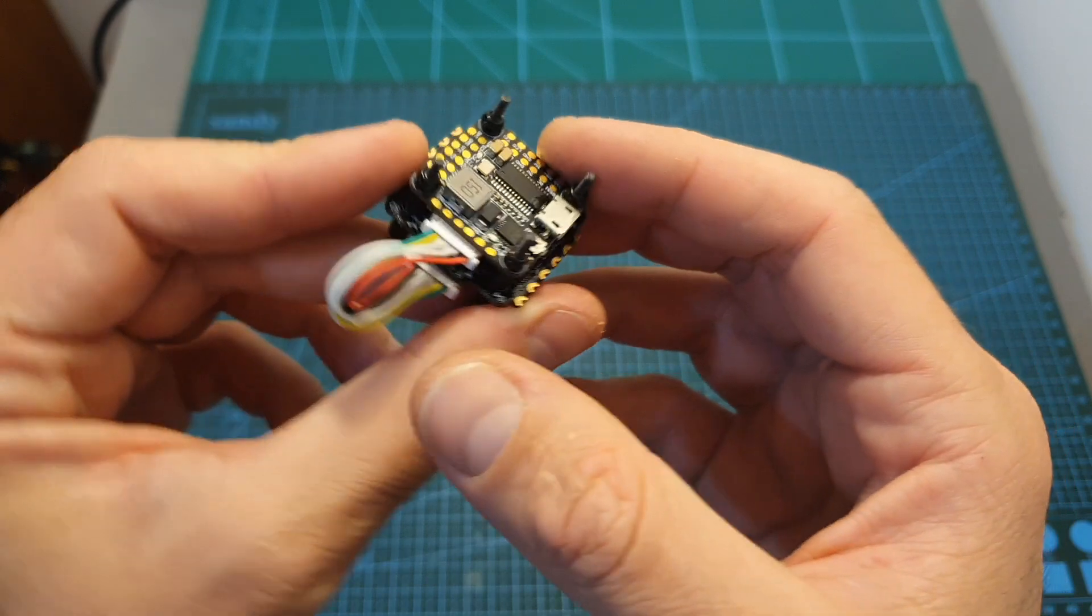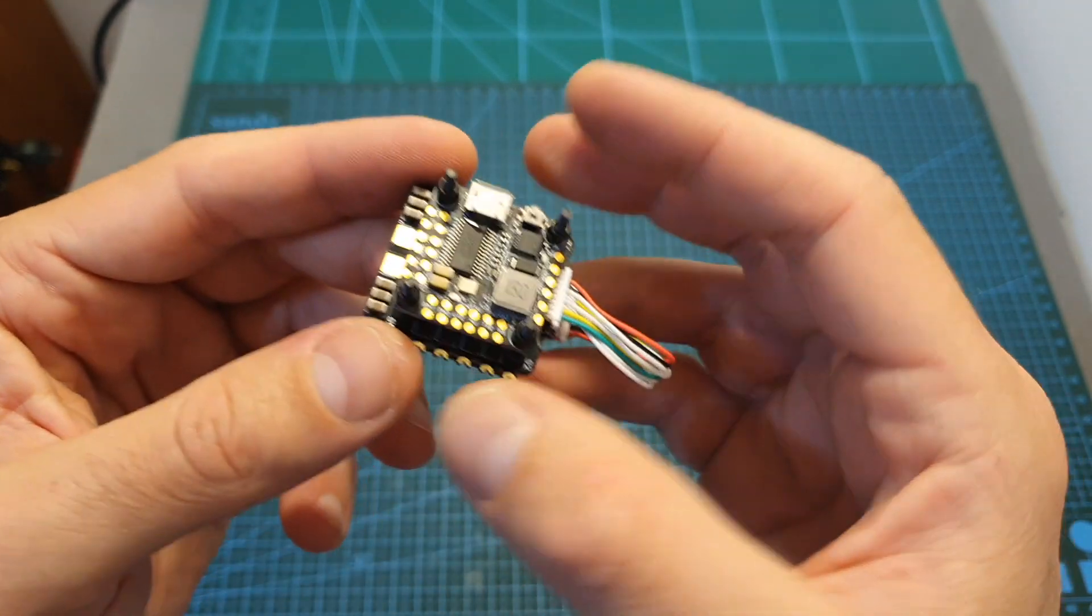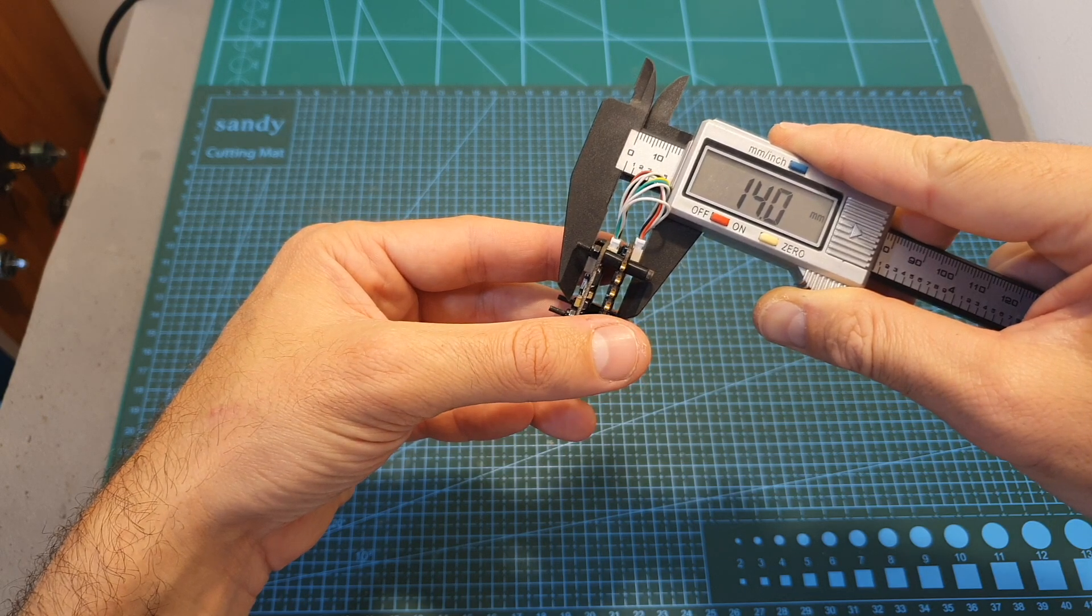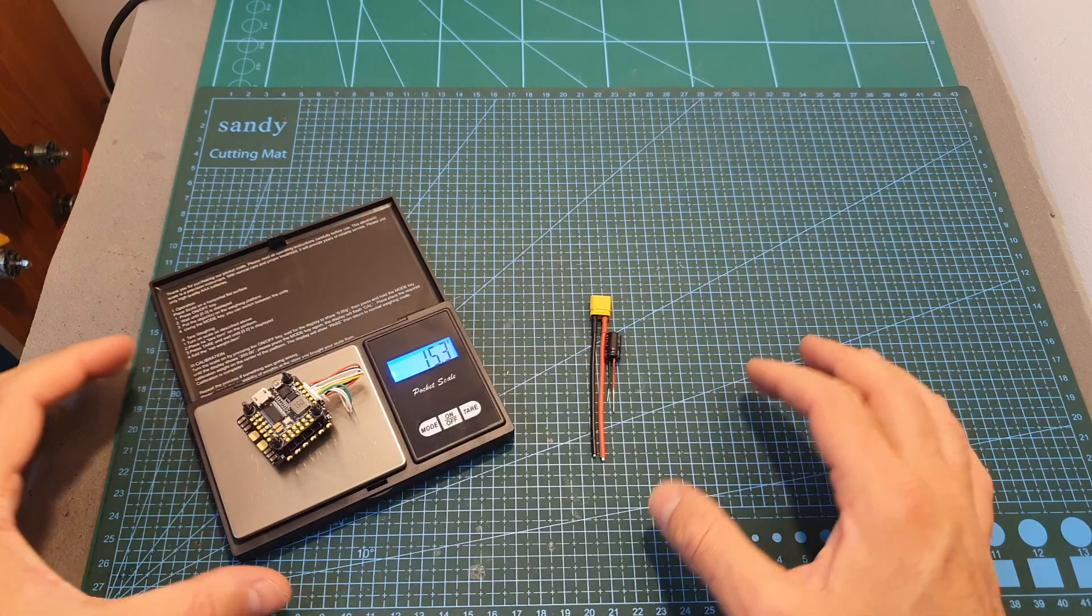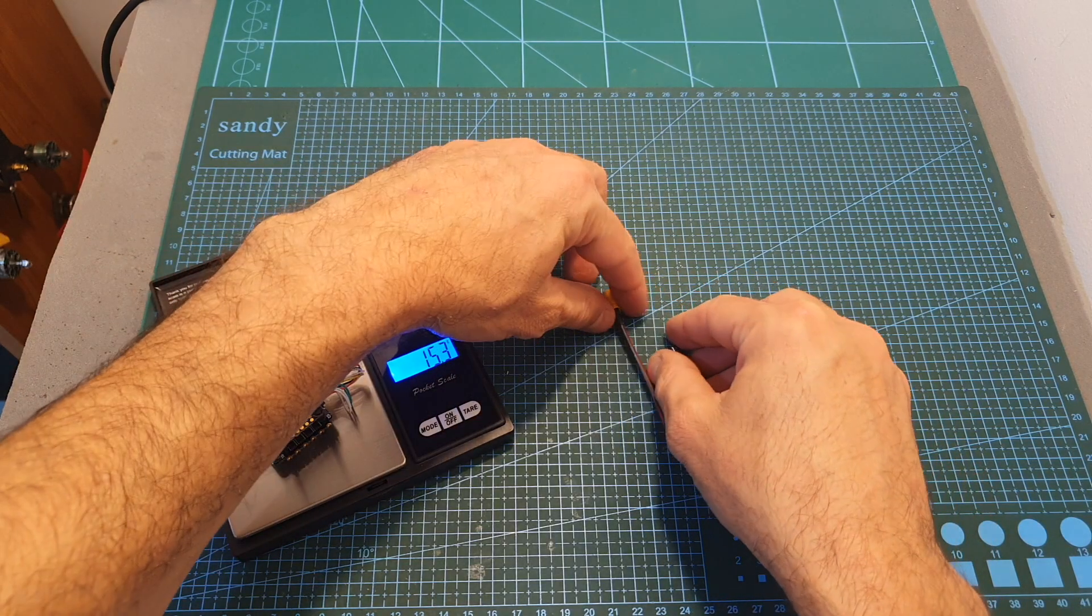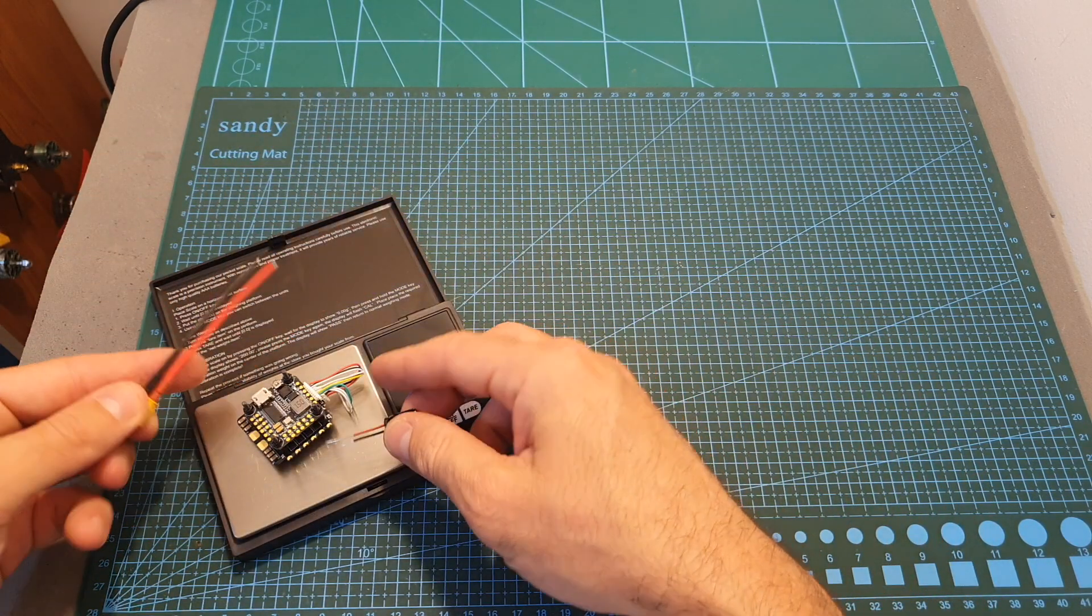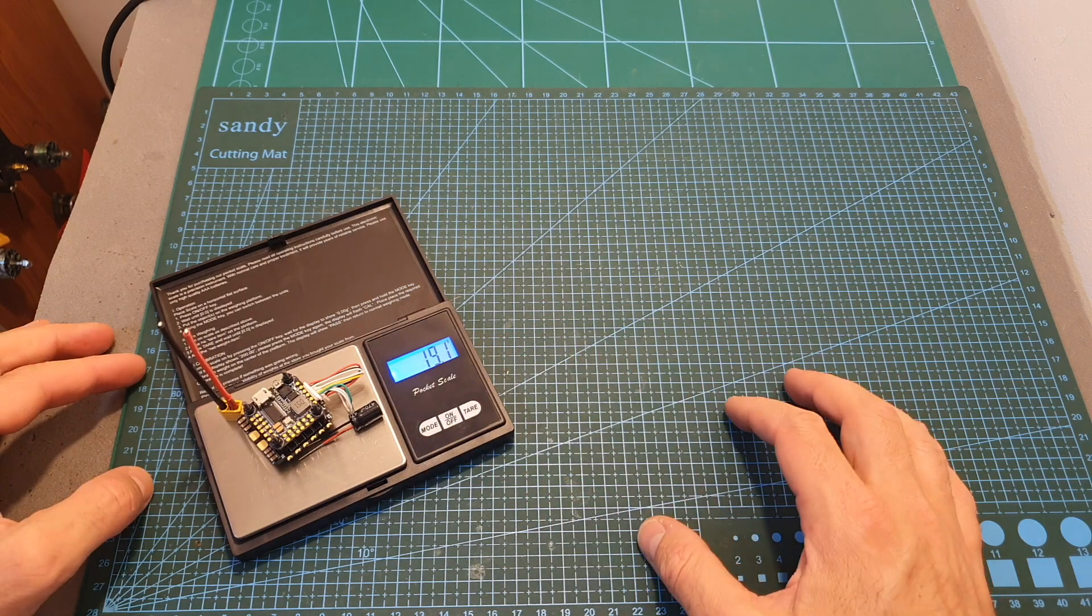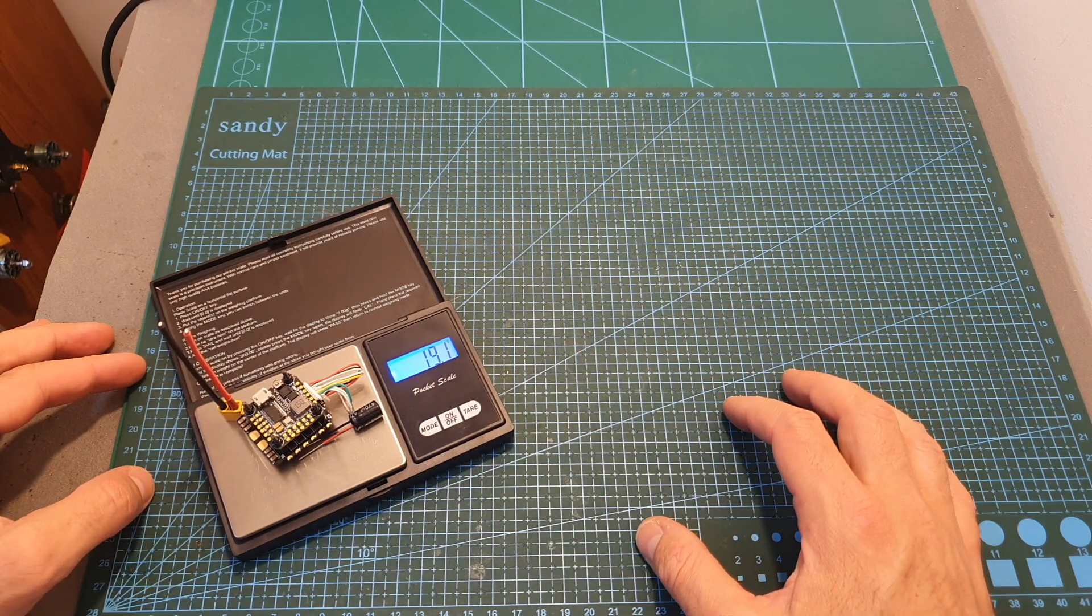After assembling the stack without the VTX it's going to look like that. Its total height from bottom to top is about 14 millimeters. It weighs 15.3 grams and after adding the capacitor and the XT30 battery connector, its total weight is 19.1 grams.